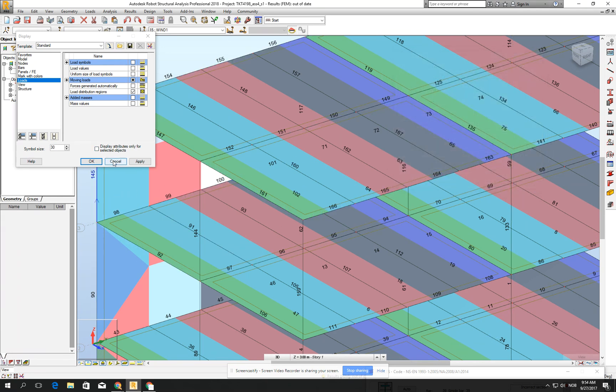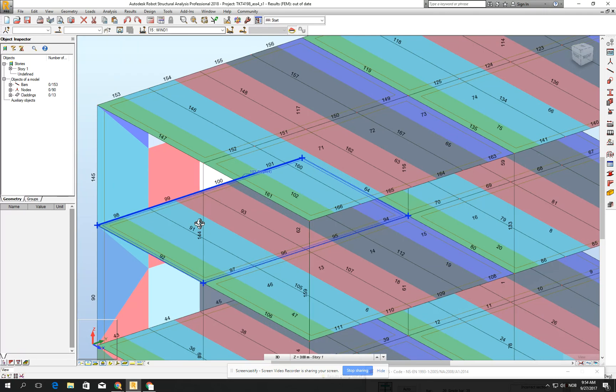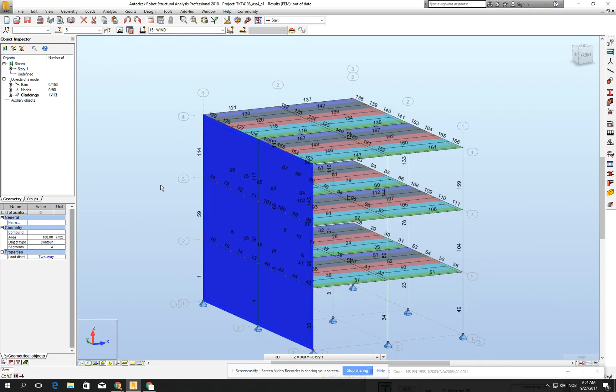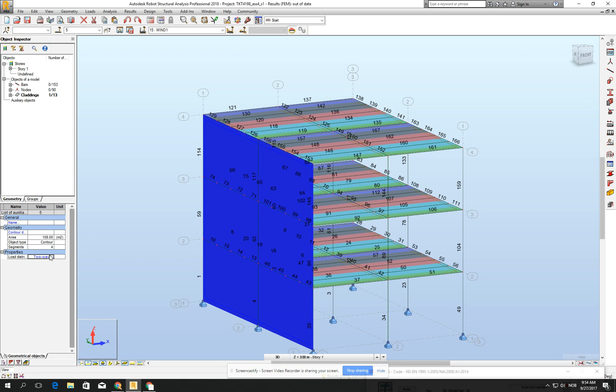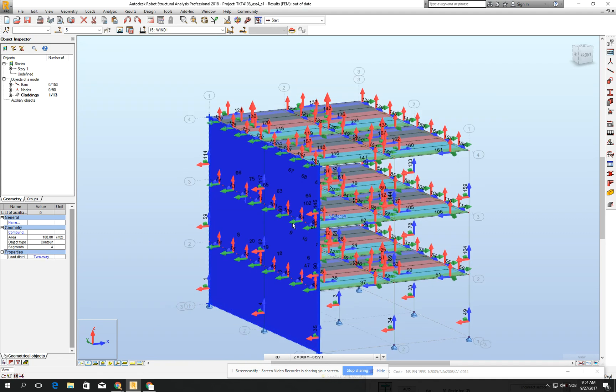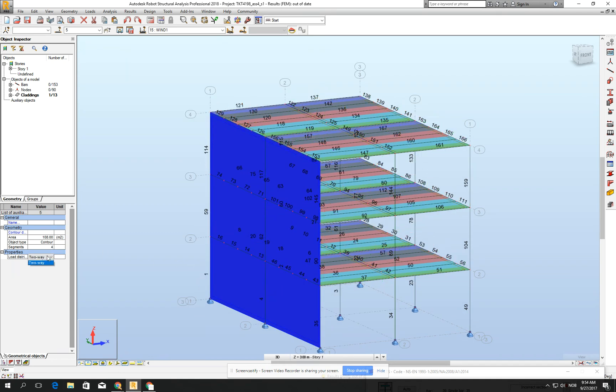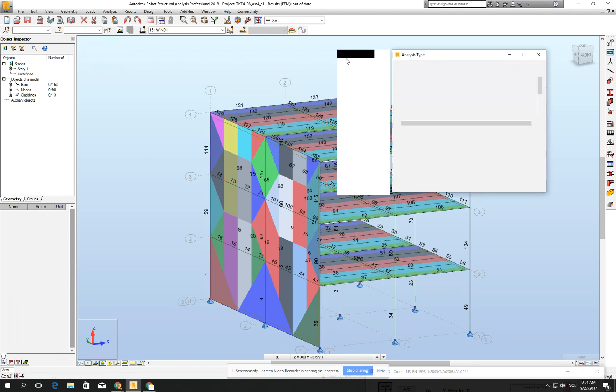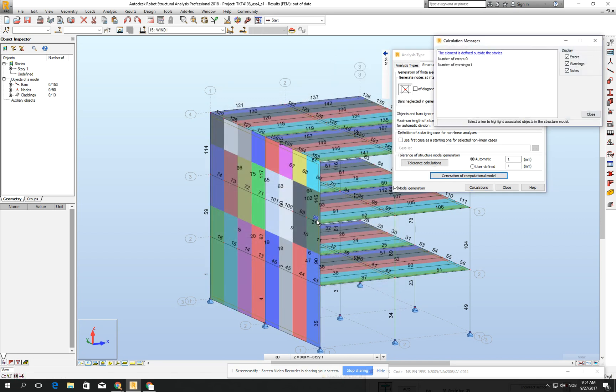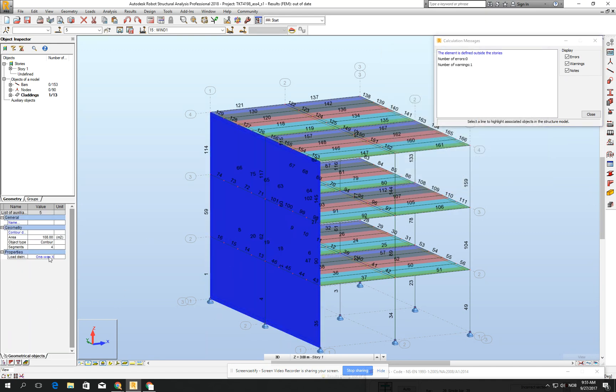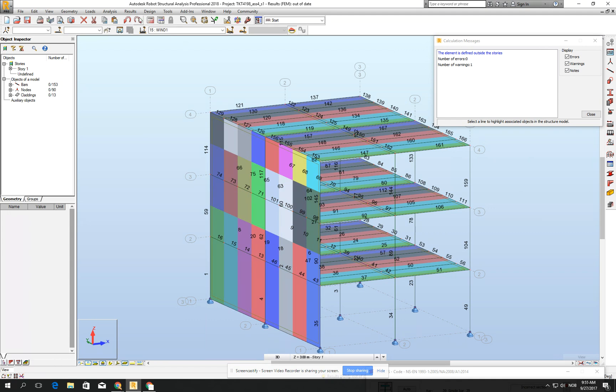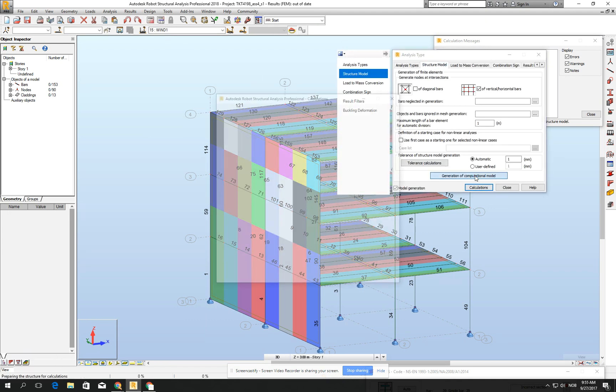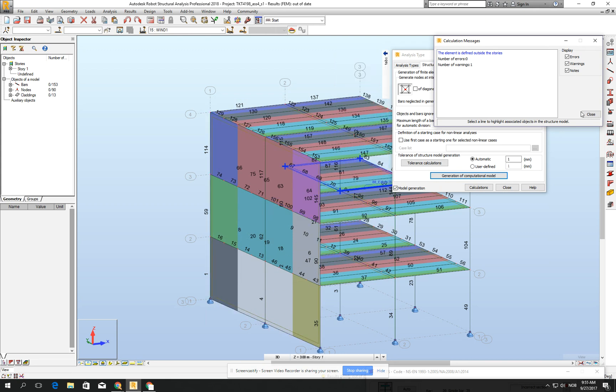So let's close it, let's cancel it. Let's just change here the load distribution and let's assume that the wind will be taken only by the columns. So let's make it one way. It should be one way X, I think. But let's see it. Let's go for the structural model, generation of computational model. And no, it's written now only. It should be one way Y. Generation of computational model, generation. Yes, now it seems to be perfect.